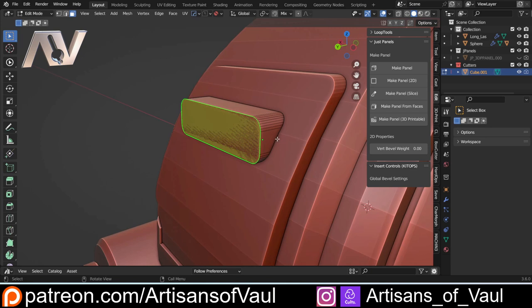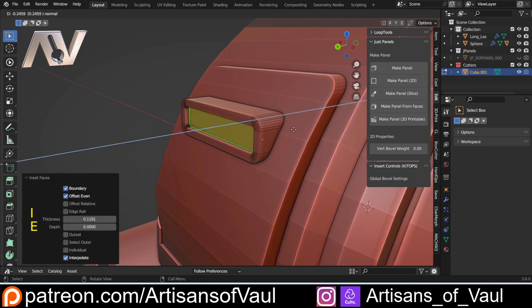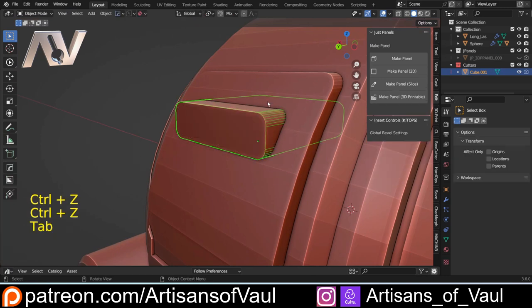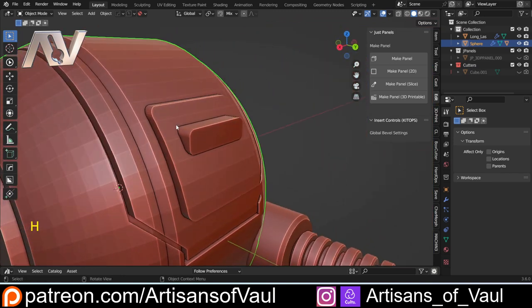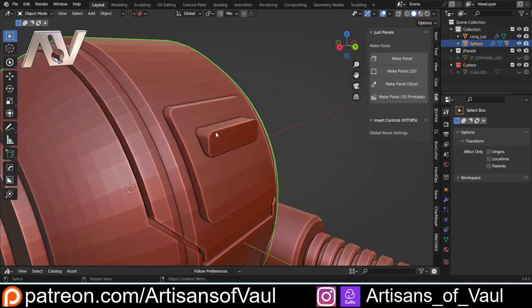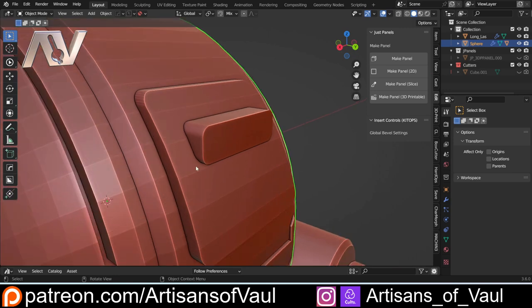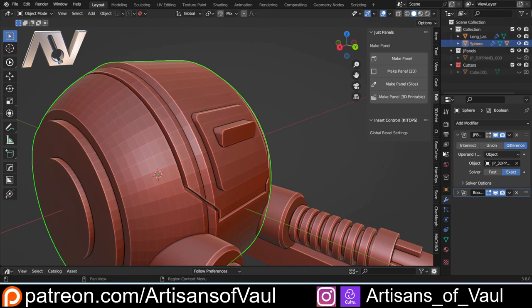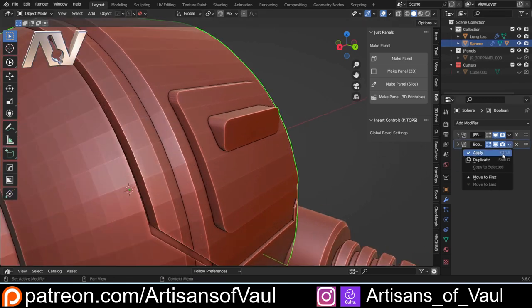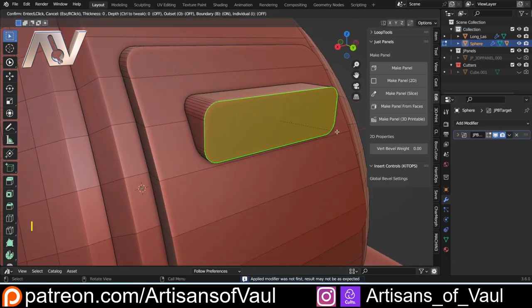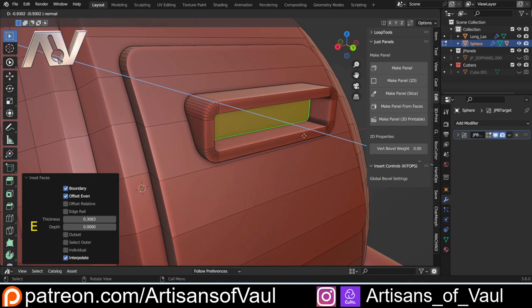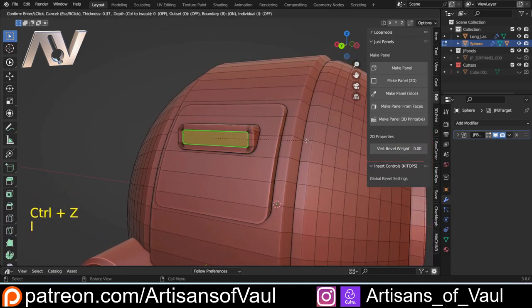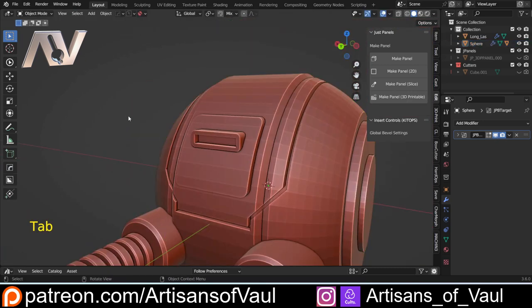I'll Ctrl+Plus to union this with exact solver since it's better, then H to hide the cutter. Quick power save before making permanent changes. I'll apply just the boolean modifier - not the first one which is the panel line, just in case I want to change that later. Now in face mode, I to inset and E to extrude back - that looks much better. A little bit wider with another I to inset and E to extrude gives a much better result.